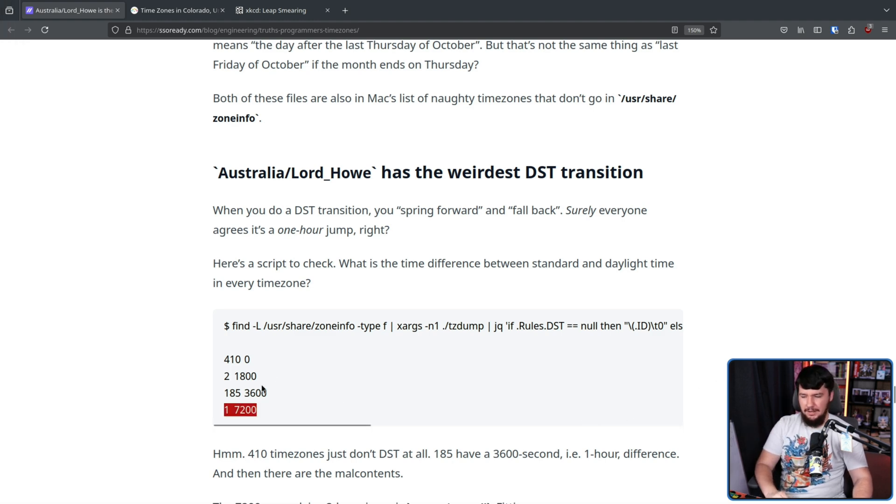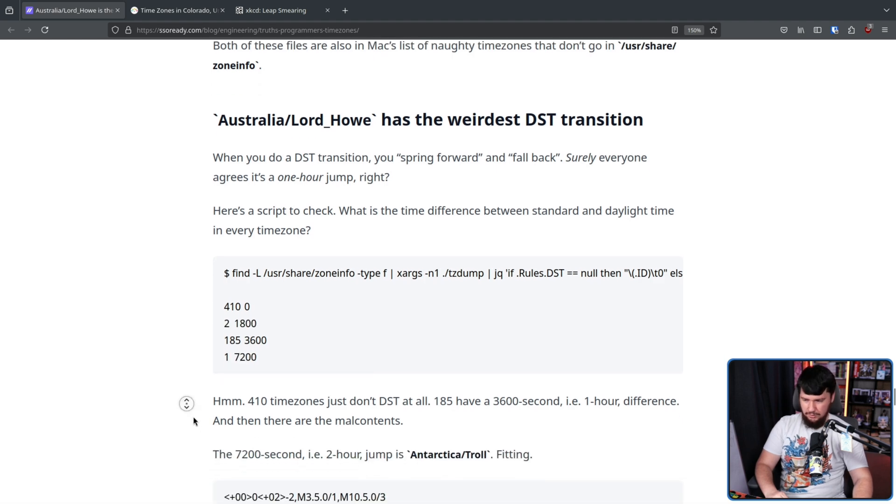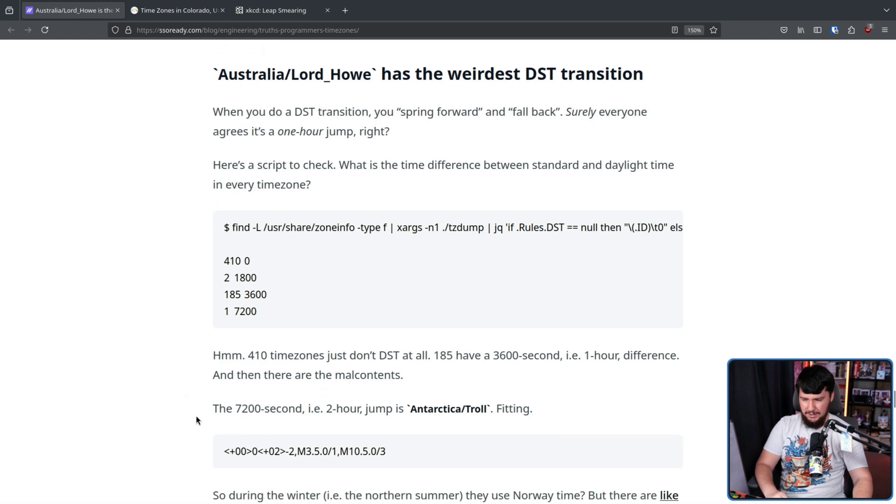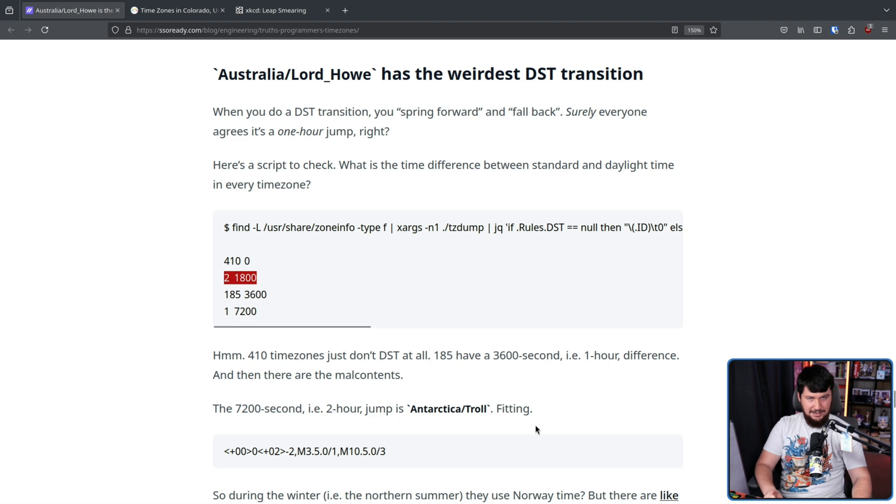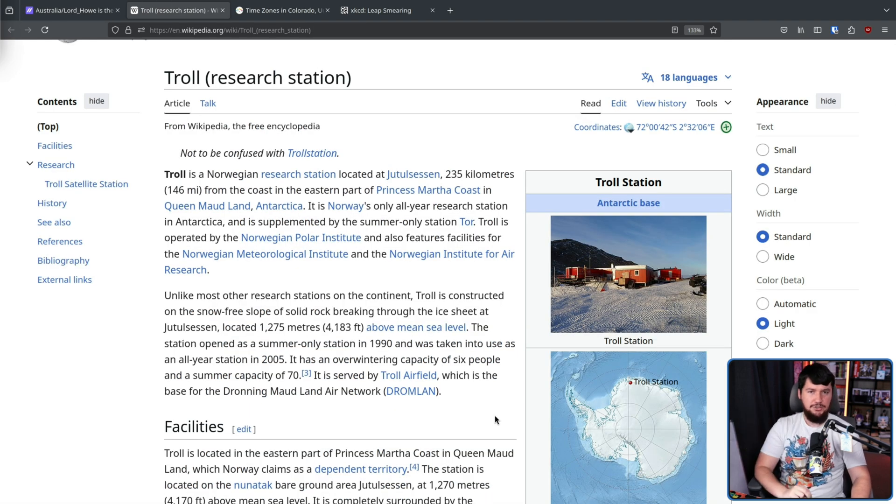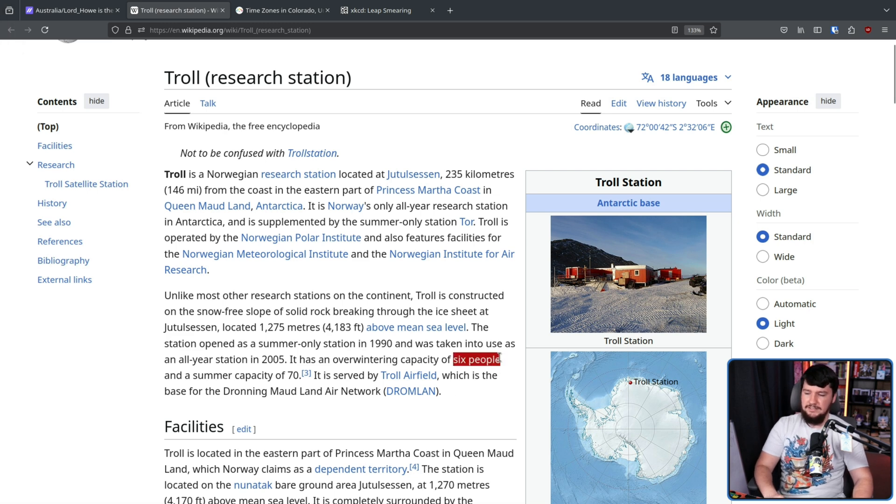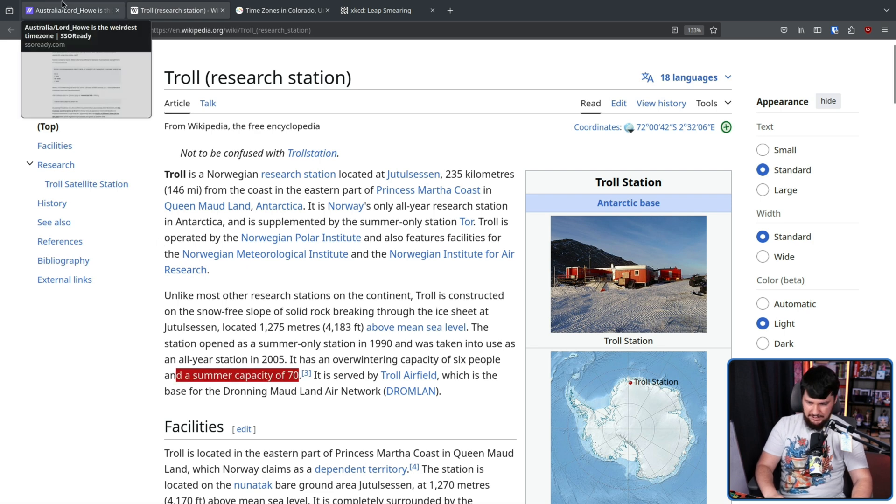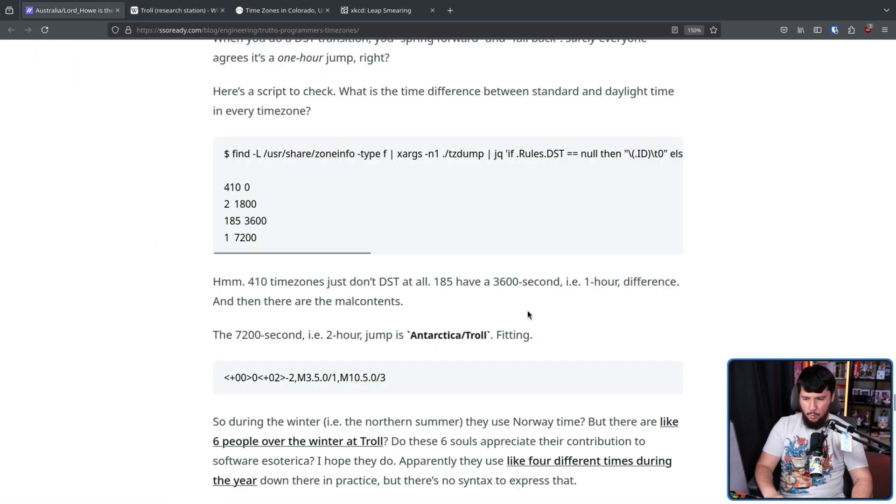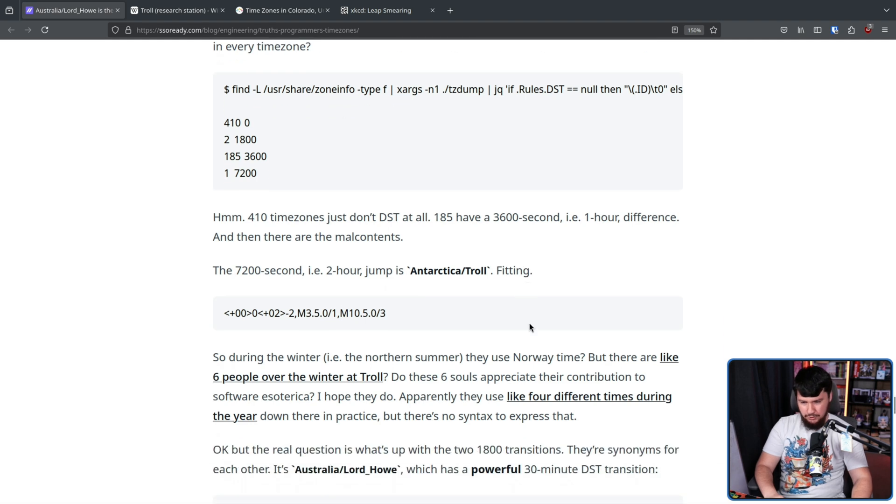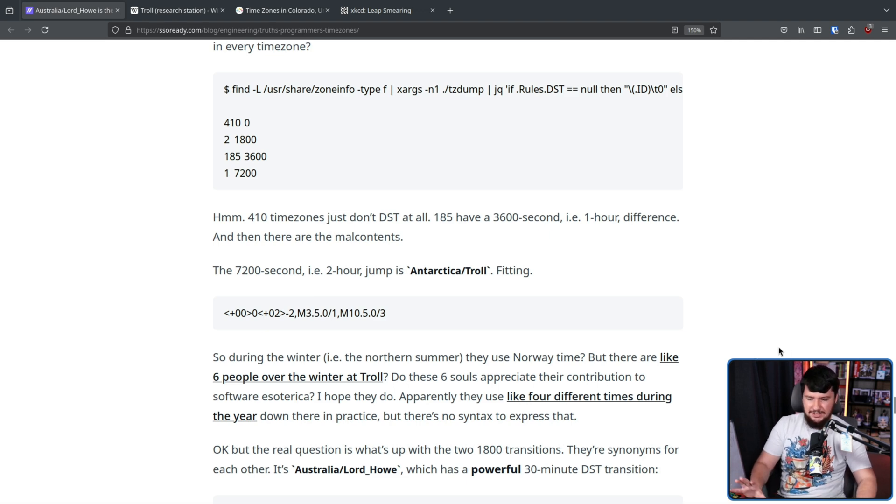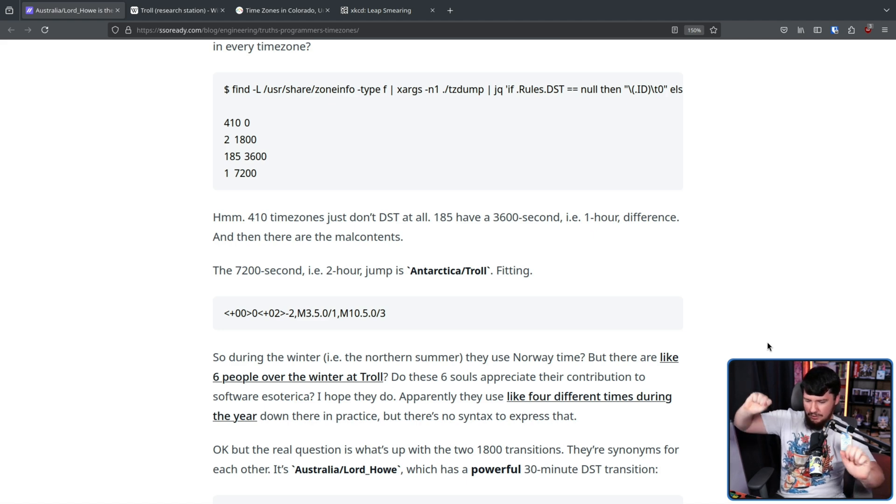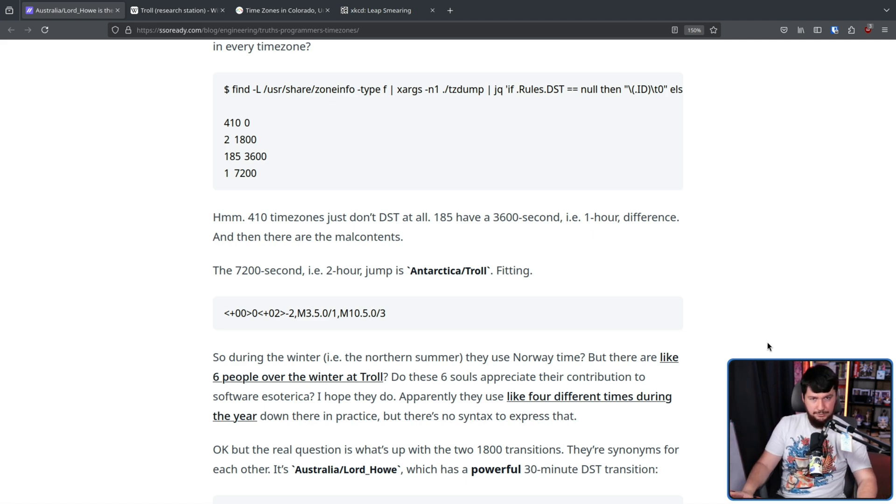Then there are these weird exceptions. This one is weirder than this one. So the 7200 second one that is a two hour jump is at Antarctica Troll, which is a very fitting name. However, it's less annoying than 1800 seconds. Troll is a Norwegian research station in Antarctica, over winter having capacity of six people. Over summer, 70. And winter is where the change happens. Do these six souls appreciate their contribution to software esoterica? I hope they do. Apparently they use like four different times during the year down there in practice, but there's no syntax to express that. So it's not really part of the way we generally handle things.